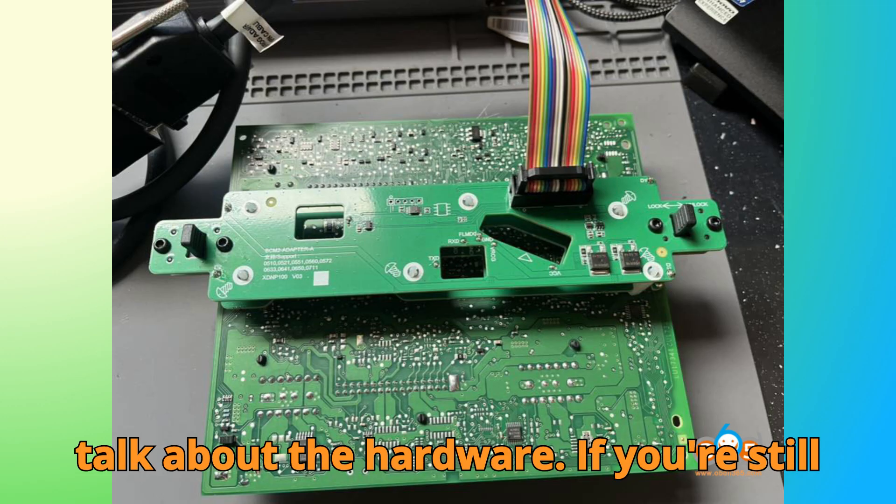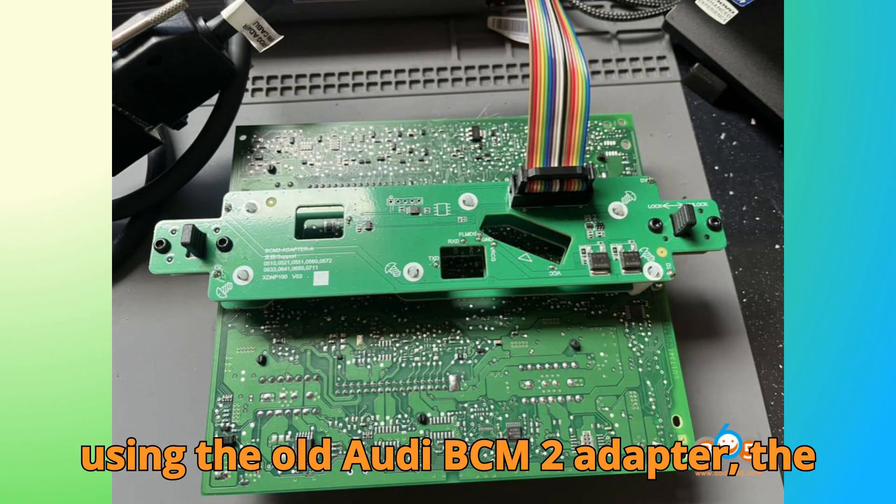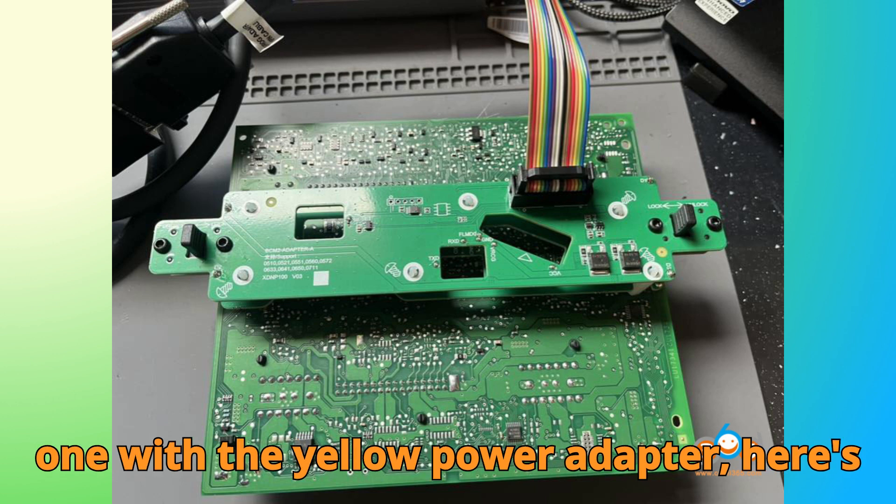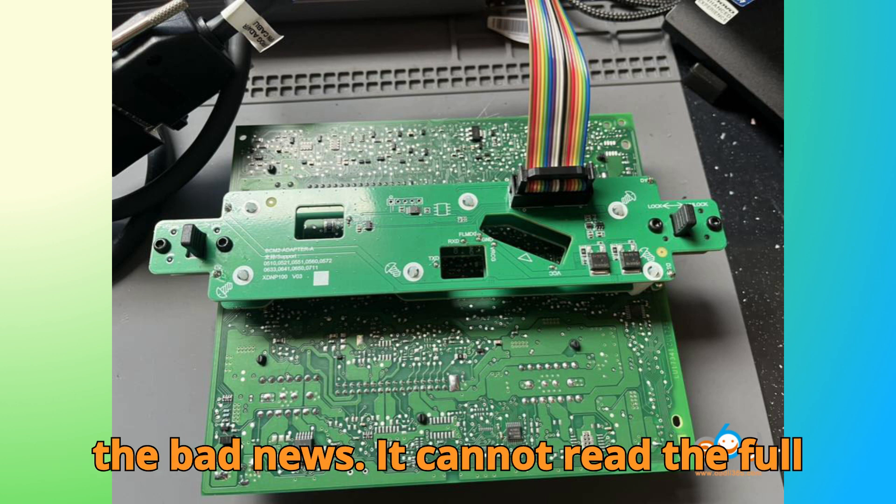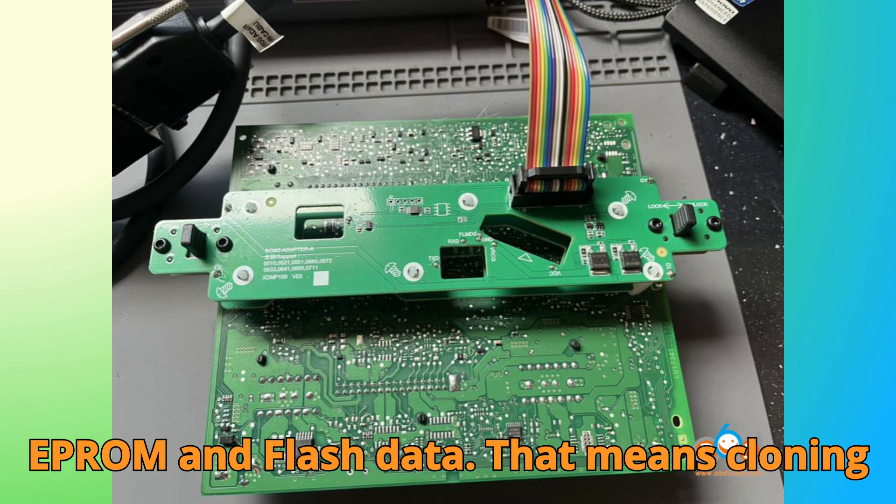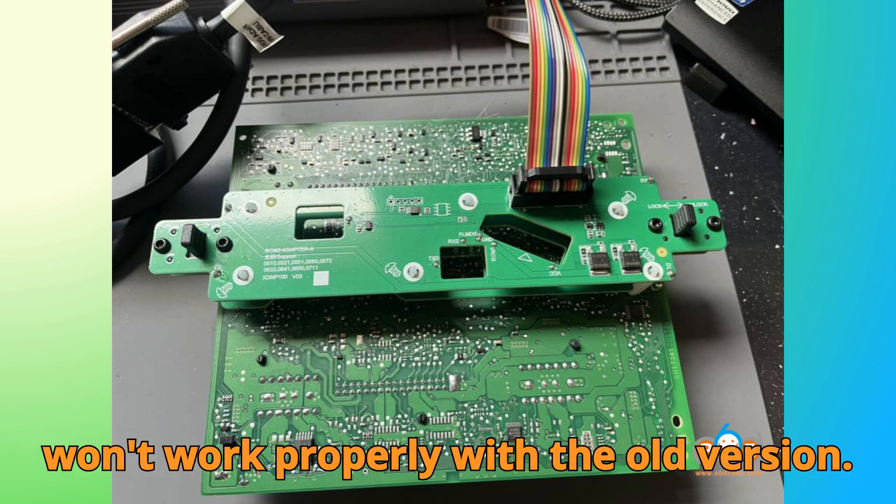If you're still using the old Audi BCM2 adapter, the one with the yellow power adapter, here's the bad news. It cannot read the full EEPROM and flash data. That means cloning won't work properly with the old version.